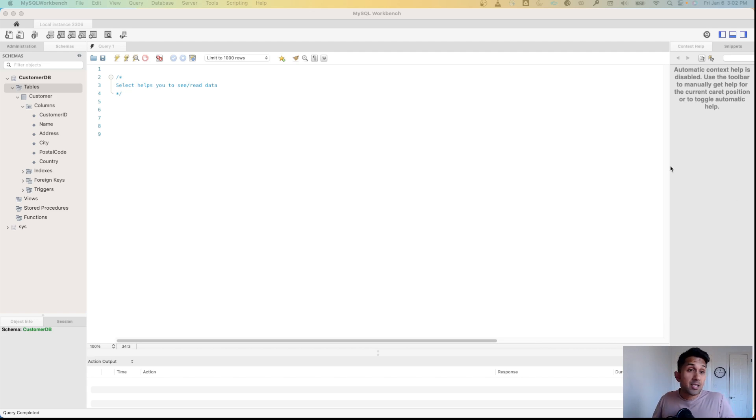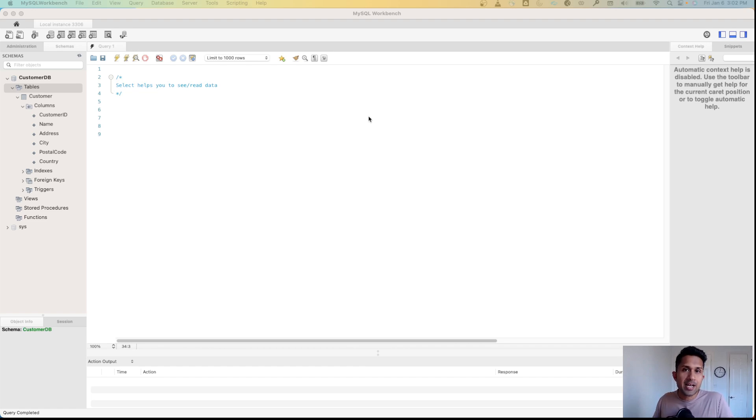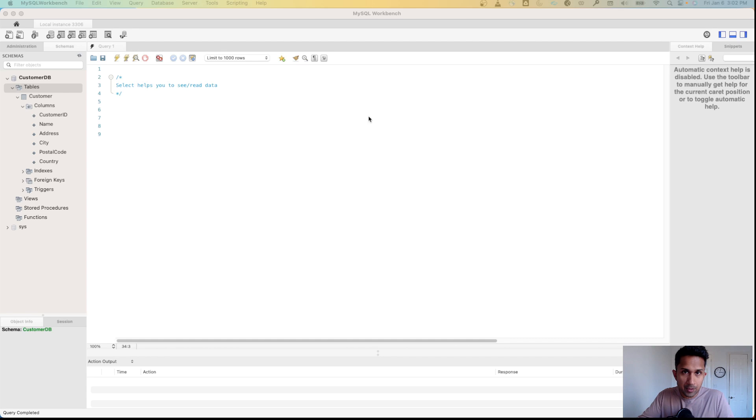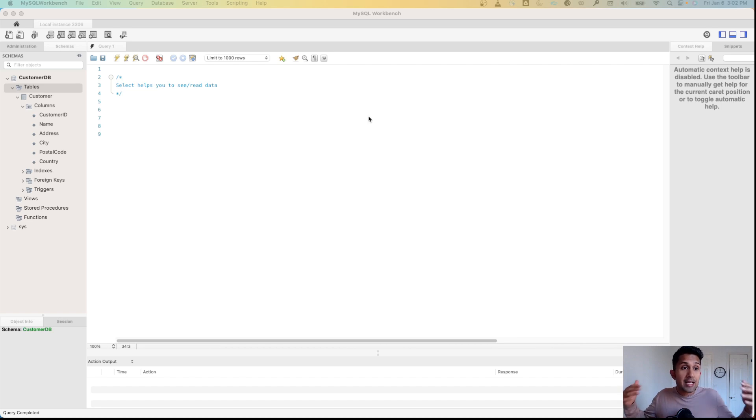Let's learn about the SELECT statement. Simply said, SELECT helps you see or read data. You have a table with rows and multiple columns, and when you want to see what the data looks like, that's when you use the SELECT statement.